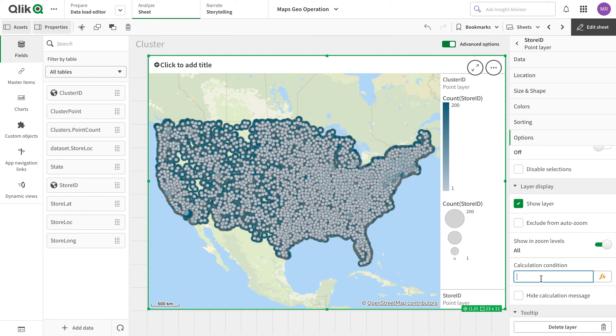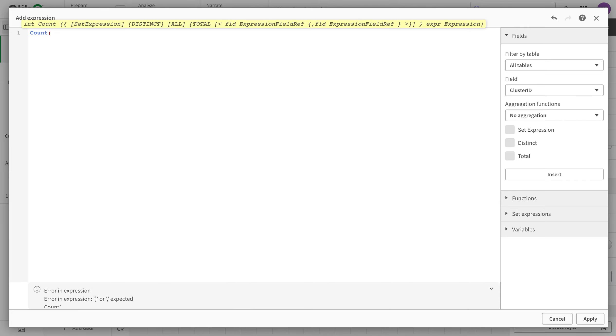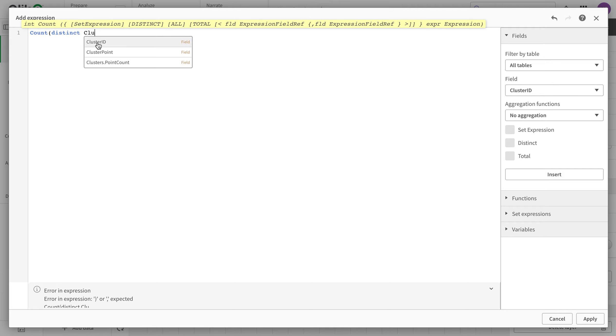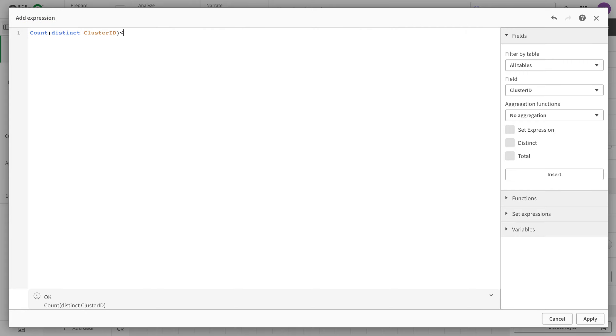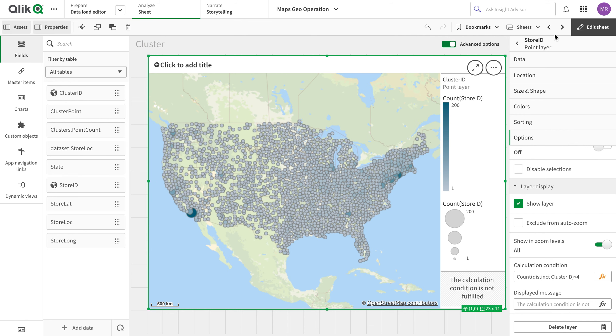And then for the main store point view, I'm going to put a calculation condition here so that it only shows when a certain condition is met. So I'm going to put this condition to count distinct cluster ID is less than 4. So we'll only see this layer if we have selected less than 4 clusters.